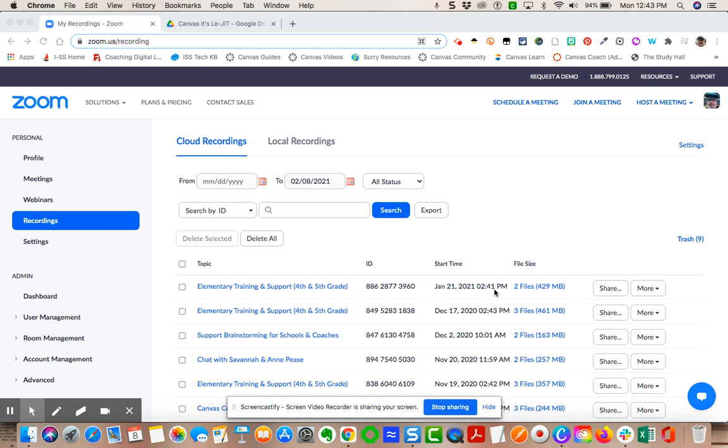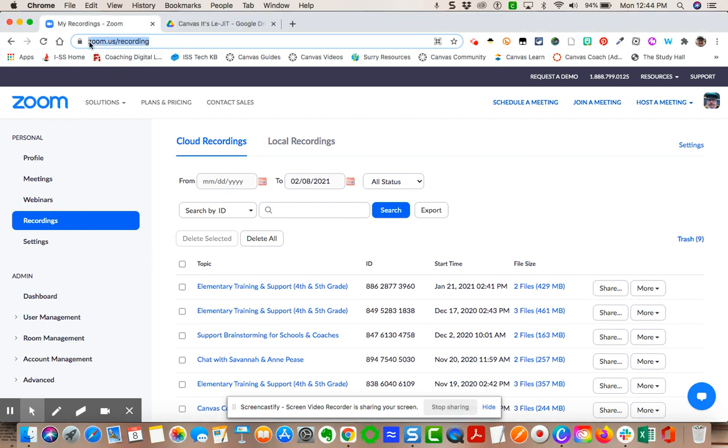This is a brief video tutorial demonstrating how to download and delete a previously recorded cloud recording. So I am in zoom.us. I have to go to my account at zoom.us.